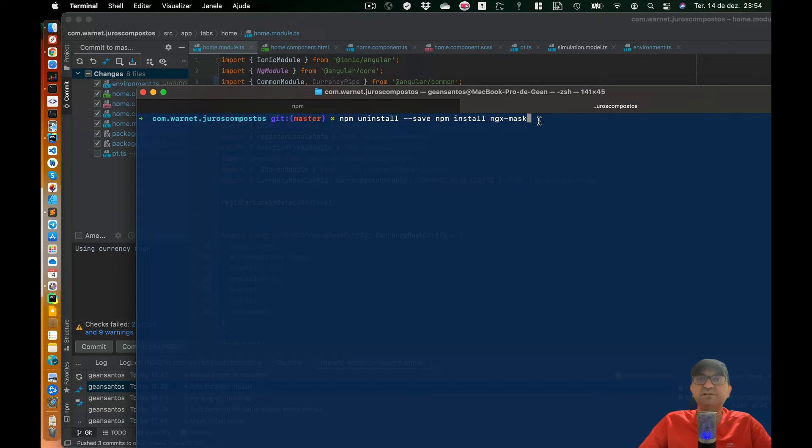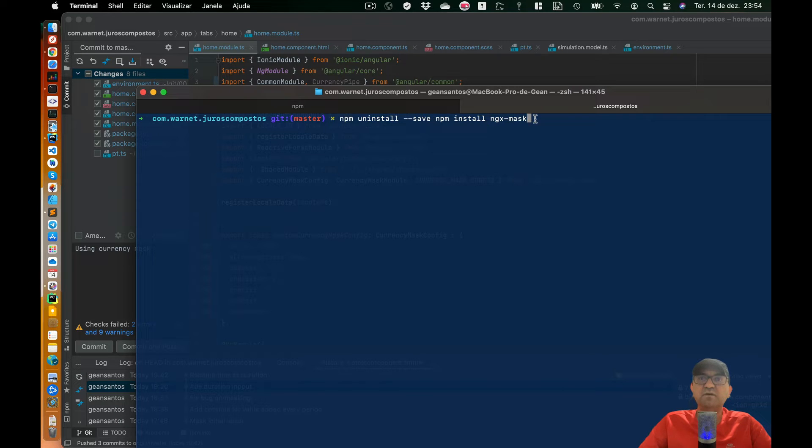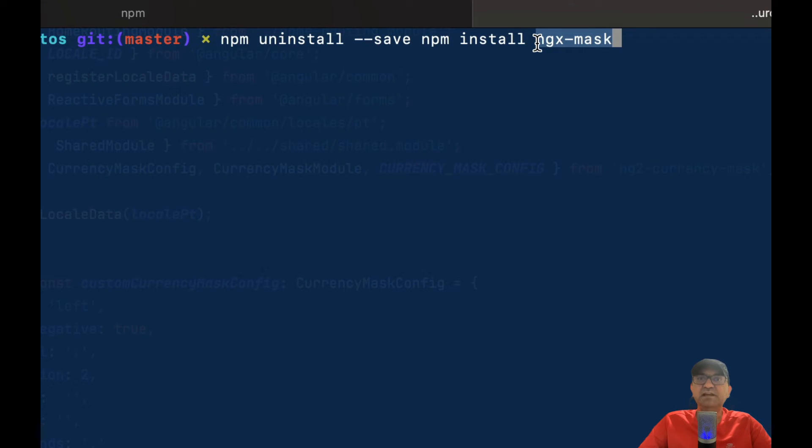In this project I'm using Angular. First step is to install the npm package ngxmask.